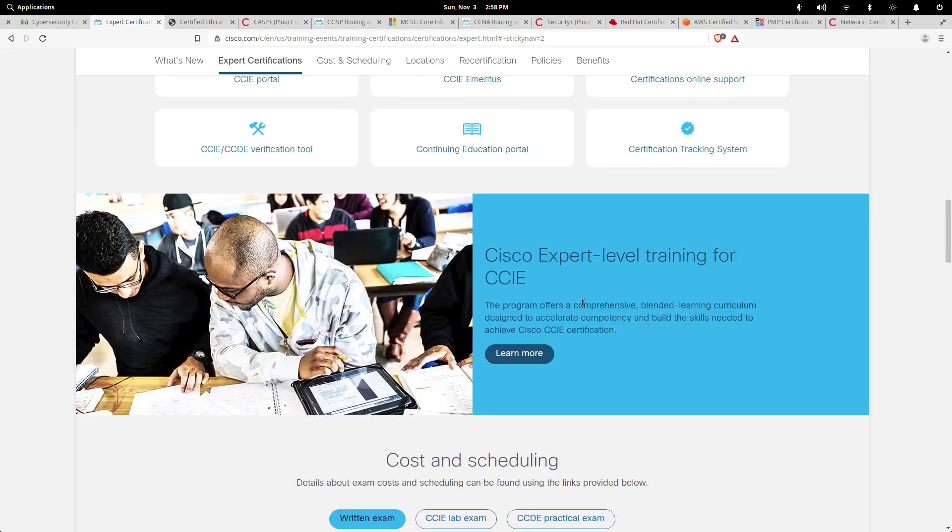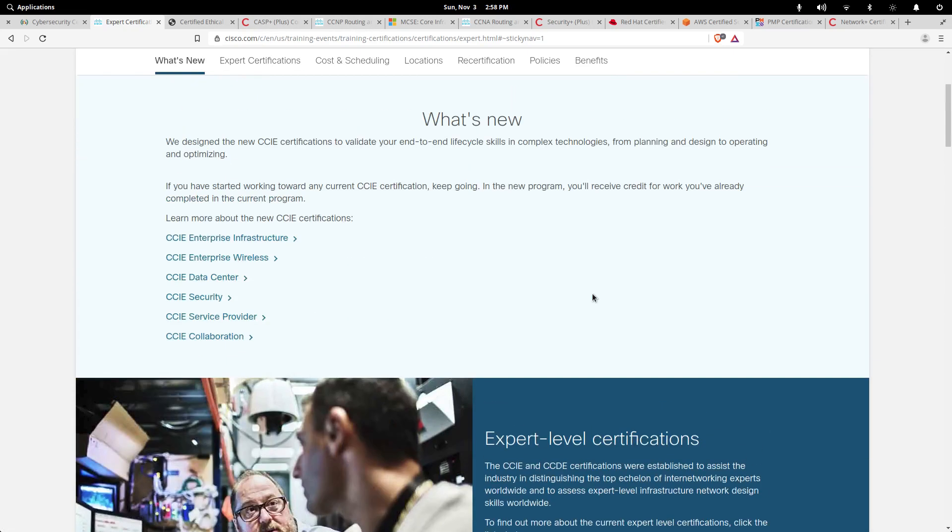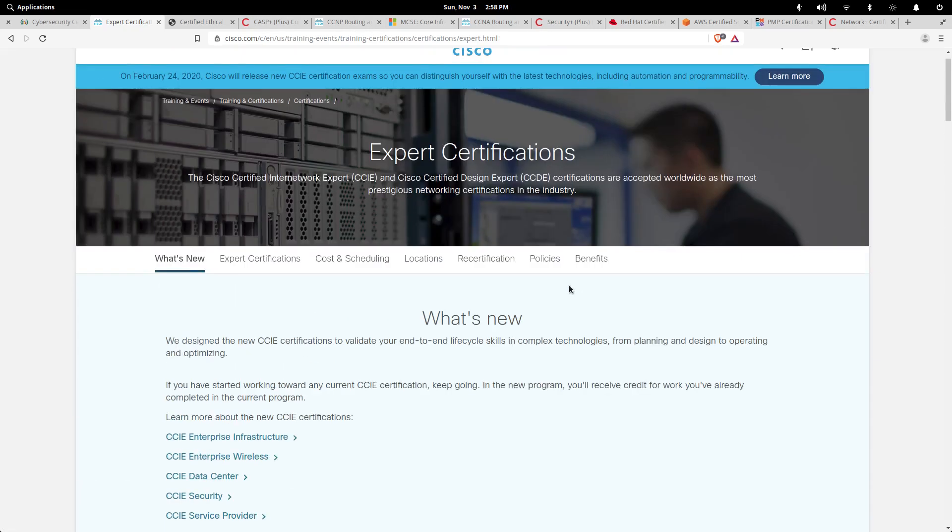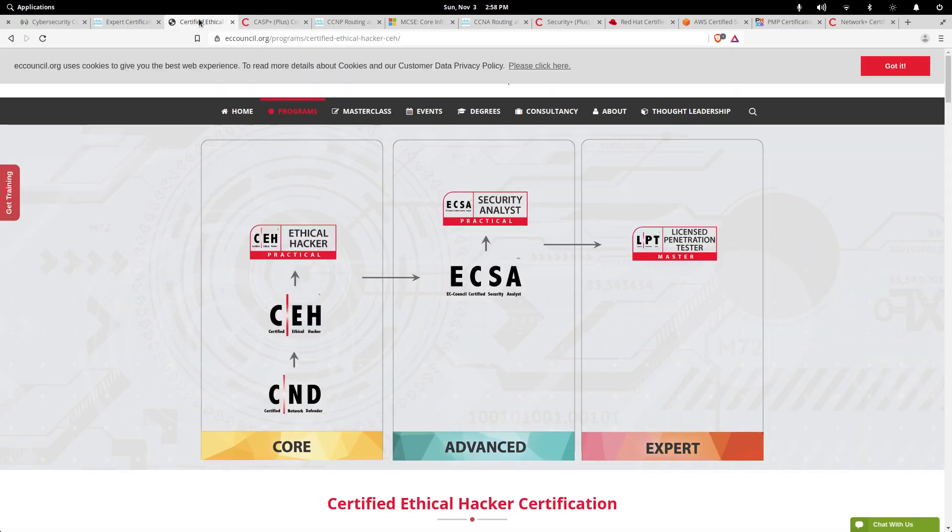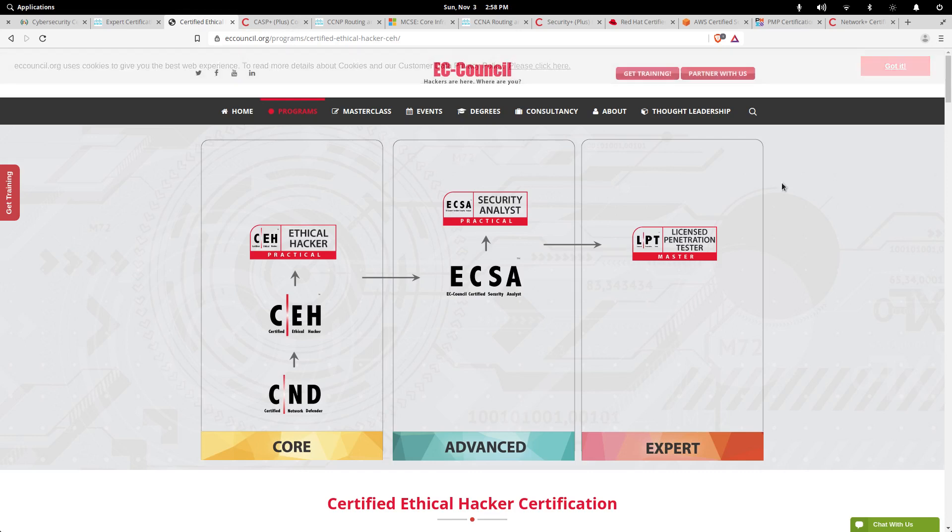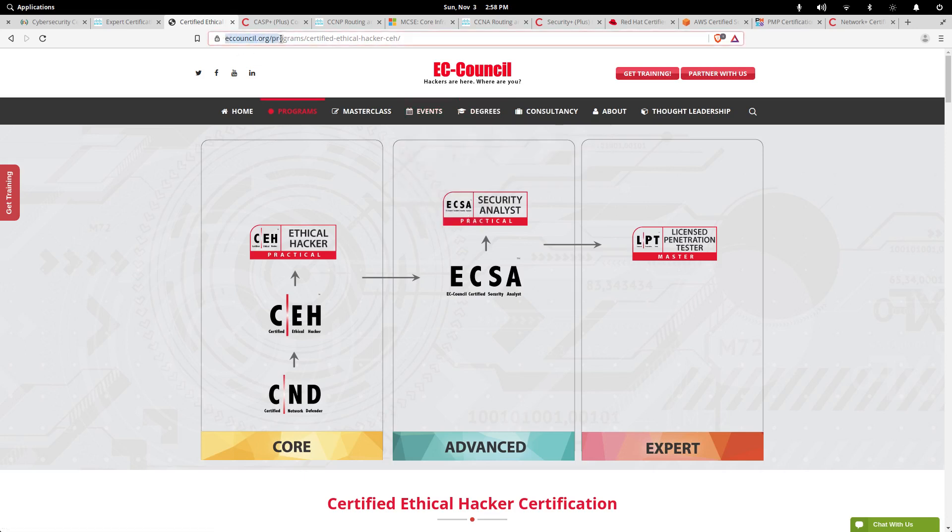The next one is the Certified Ethical Hacker, the CEH. This is another certification that's been very popular and is provided by EC-Council. You can come to the site, eccouncil.org, and they have different certifications as well.